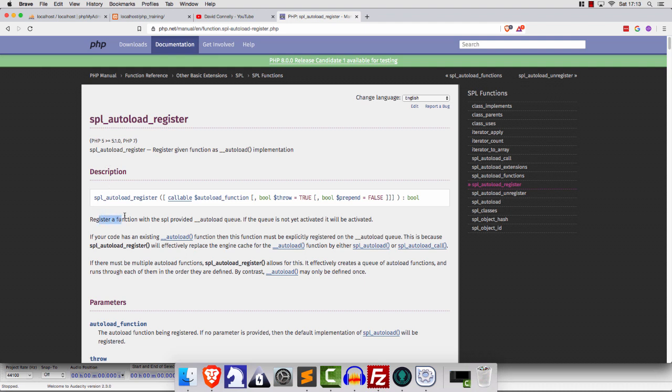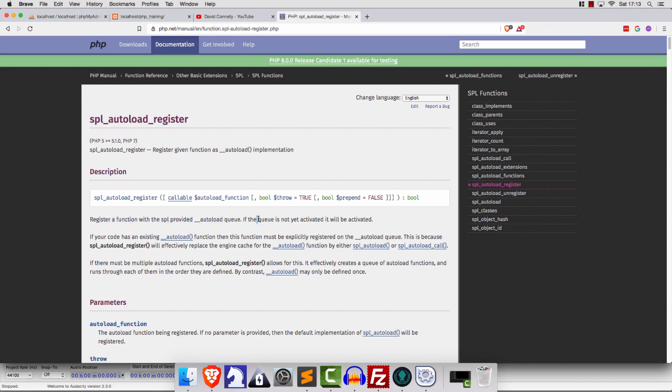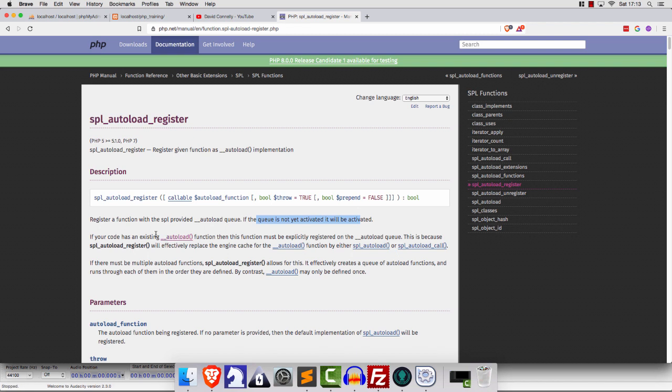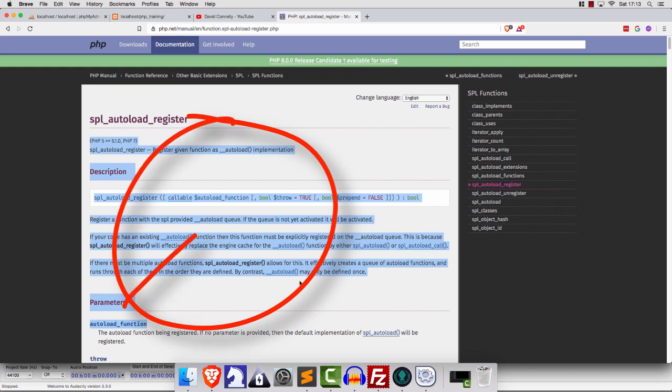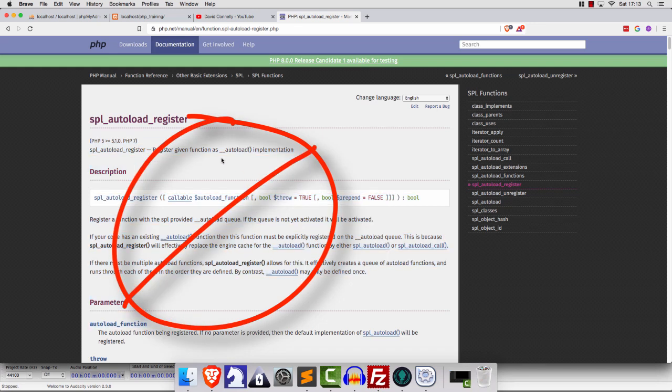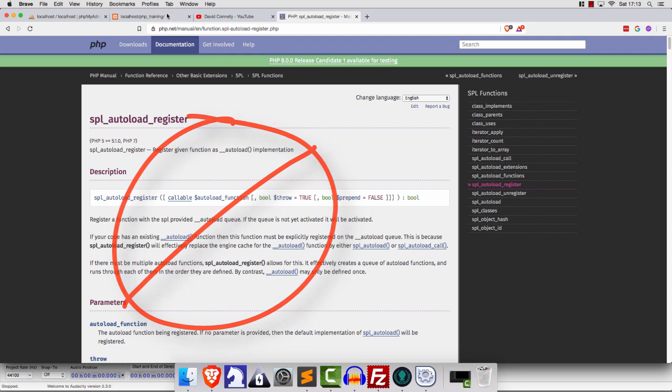It says, register a function with the SPL provided autoload queue. If the queue is not yet activated, it will be activated. If your code has an existing autoload function, then this function must be explicitly registered on the autoload queue. This is because SPL Autoload Register will effectively replace any character. It's horrible, right? It's just ridiculous. Does anybody enjoy that? Does anybody even understand that?